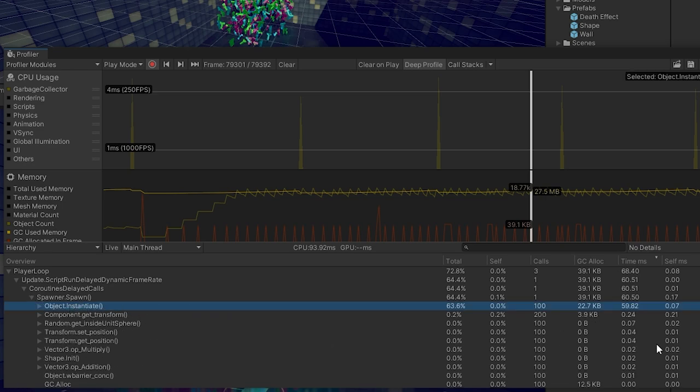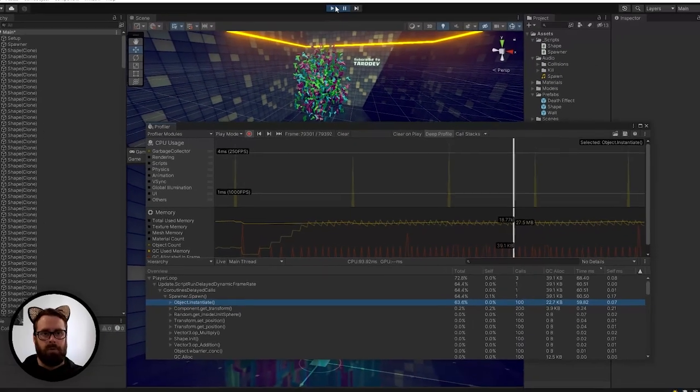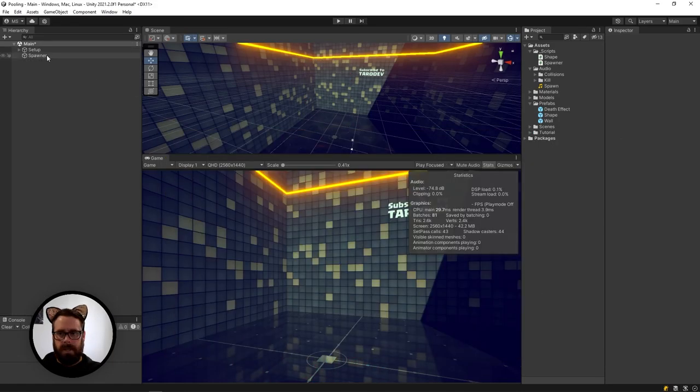And if we go here, we will see that it is all in fact from instantiating. Well, most from instantiating. So we can remove this. This is 22 KB of instantiating every 0.2 seconds. So let's see what we can do with object pooling to improve this outcome.